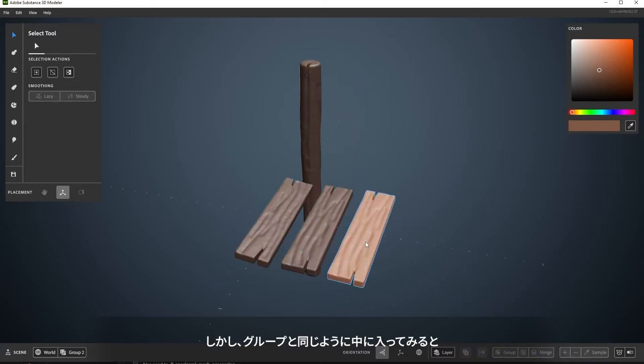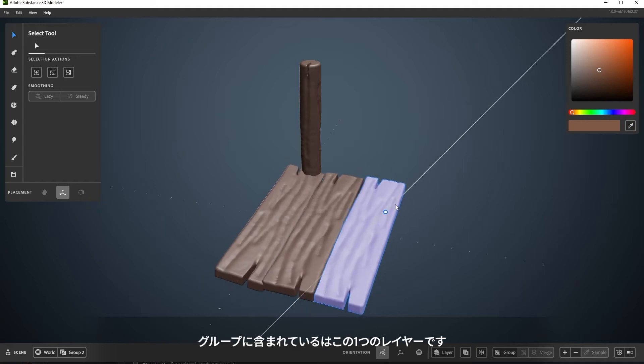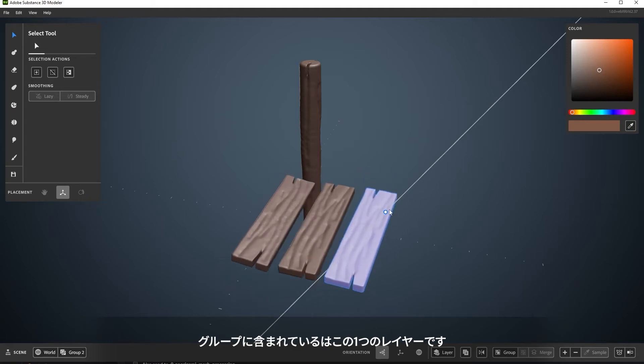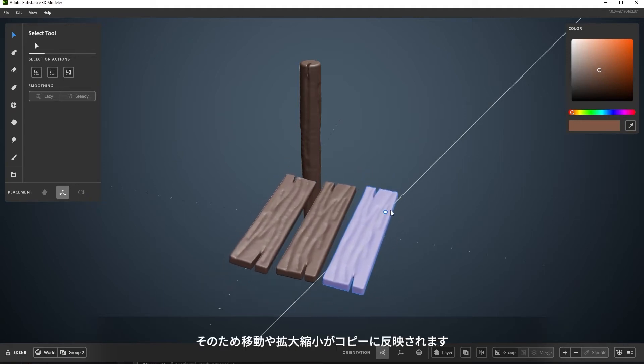But you first enter it like you would a group. The group contains this one instanced layer, so moving or scaling will also be reflected.